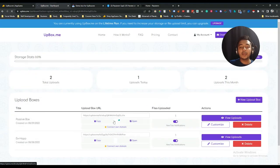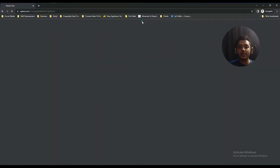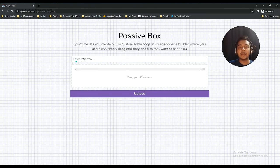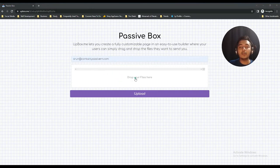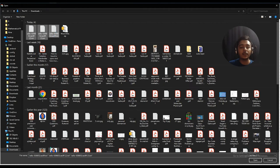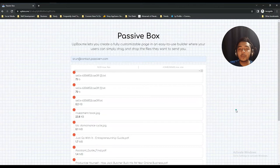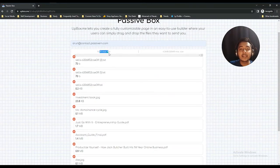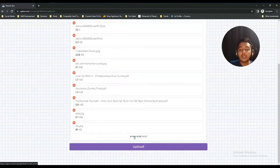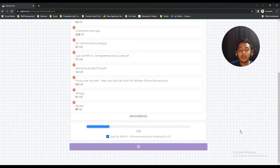Now if I copy this URL and open it in another browser, you can see the difference — the background has changed and the email field is now added. I'll enter my email, then select and upload some files. I'm uploading 10 files at a time, and you can upload a maximum of 20 files at a time. Users can also pick more files by clicking 'Pick more files.' Everything is uploading now.